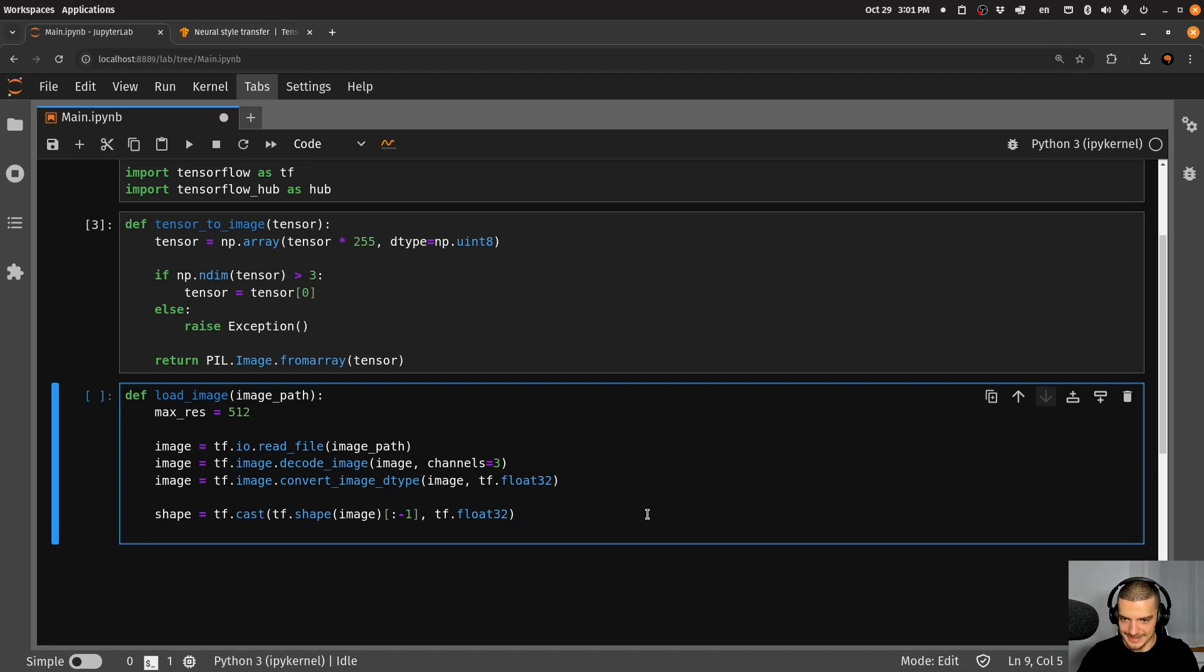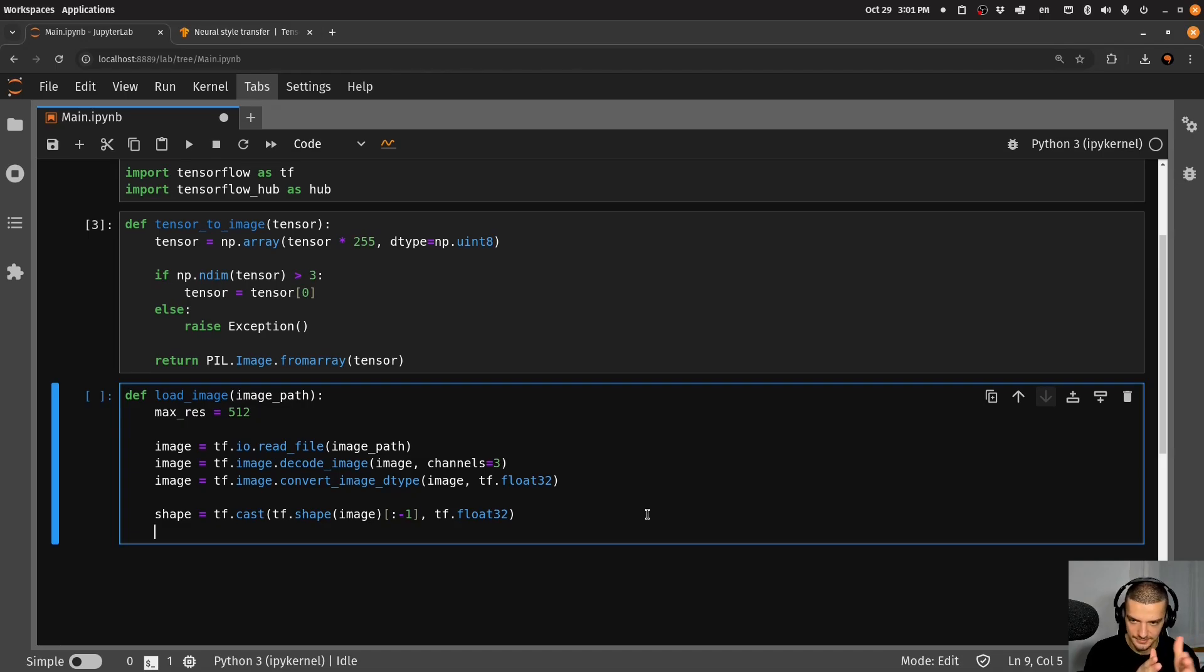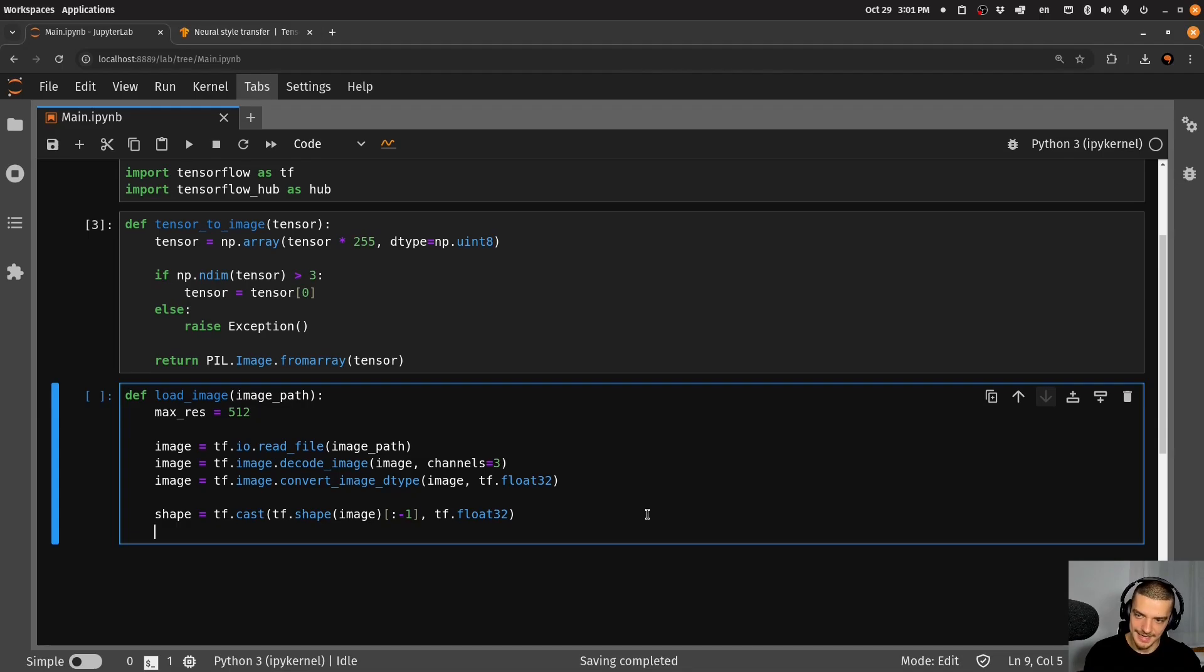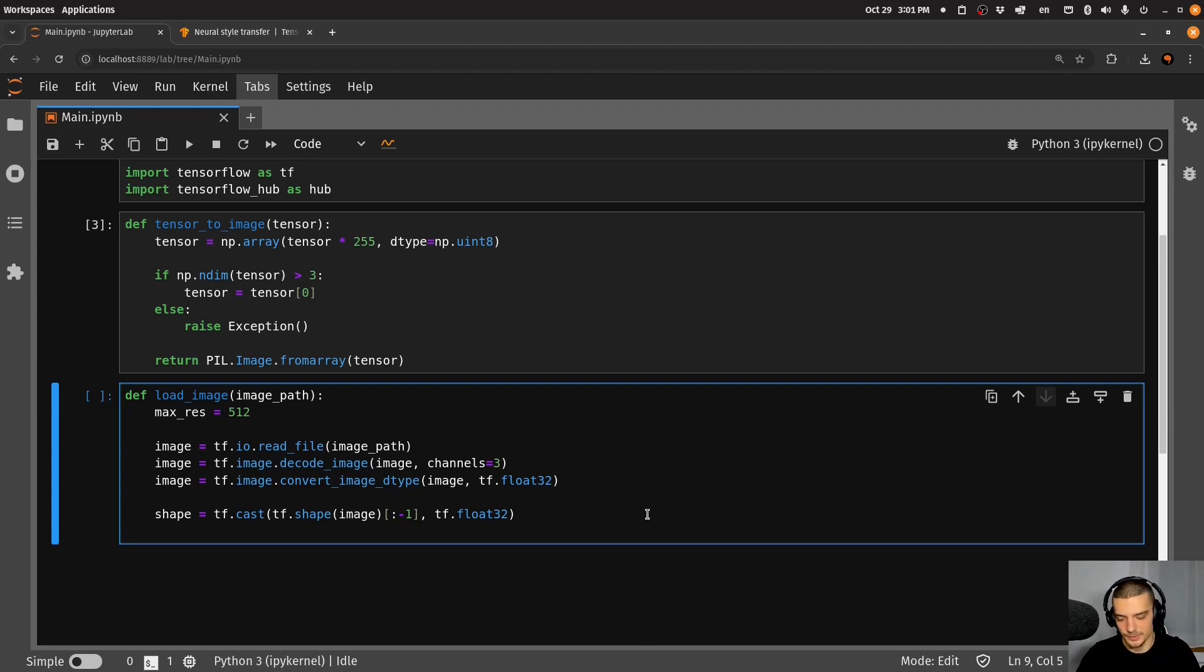And now we want to decide, okay, what's the longer side of this shape. So we have the height and the width, what's longer, and then we want to make sure that this longer thing has a maximum size of max_resolution, which is 512. So we say that the long side of our shape, what did happen just now, I have some keyboard issues here, I think I have to get another keyboard. Alongside is going to be equal to the max shape.